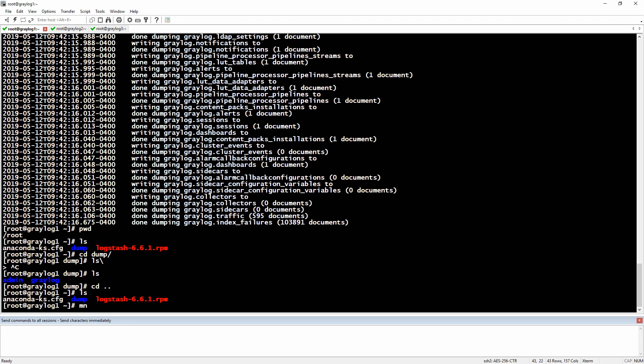You can hit enter to do the restoration of the databases. I'm not going to do this because my environment is already running, so there's no sense in restoring the backup from the dump. That's pretty much about the MongoDB backup.